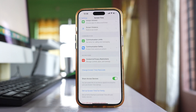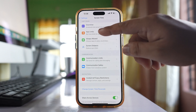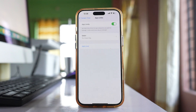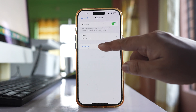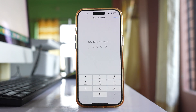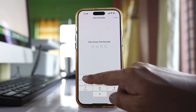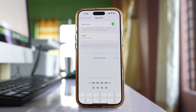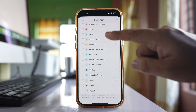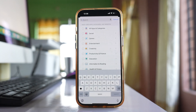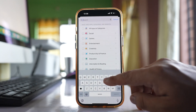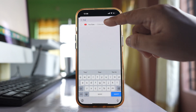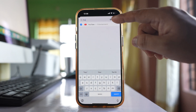Once you have set the Screen Time passcode, go to App Limits and select Add Limit. First, enter the Screen Time passcode. Then pull the screen down and in the search box you can search for YouTube, then tap Add.